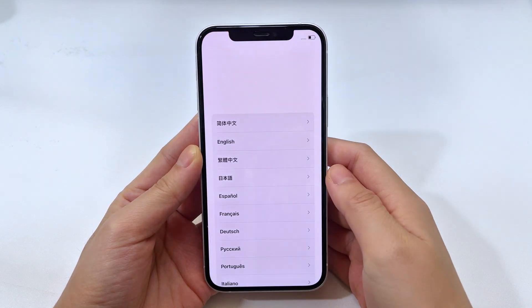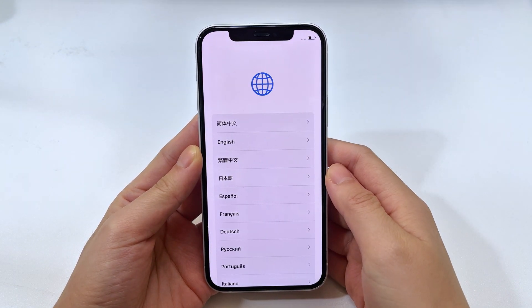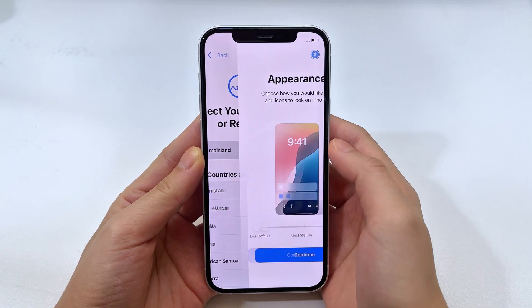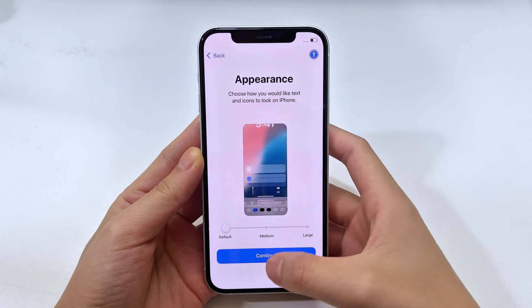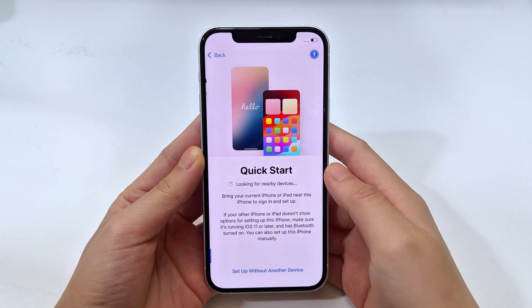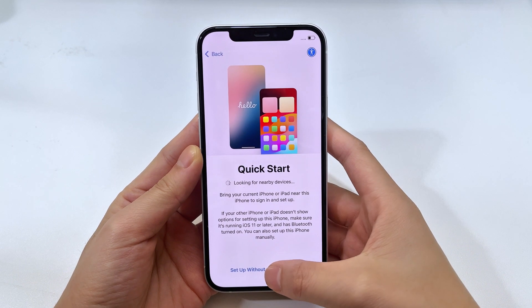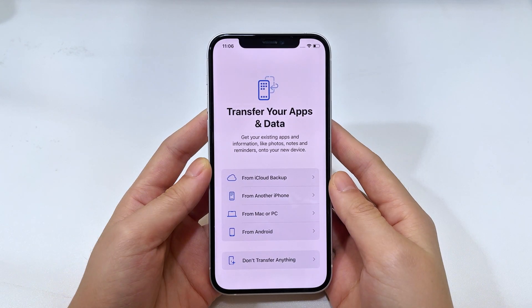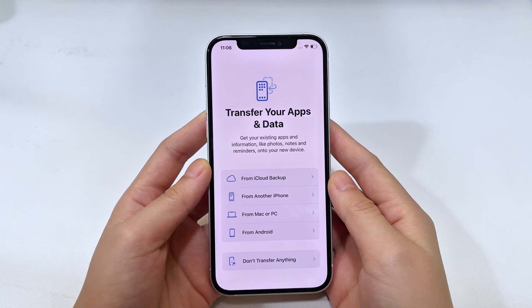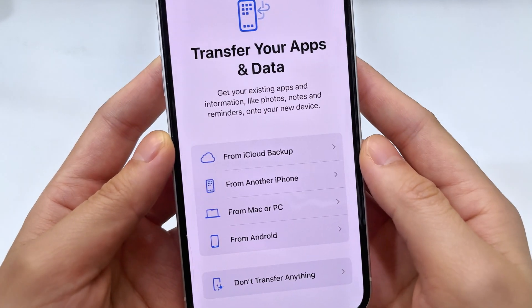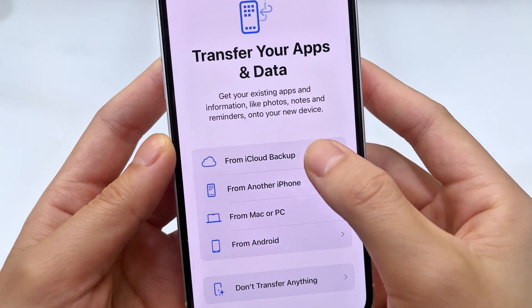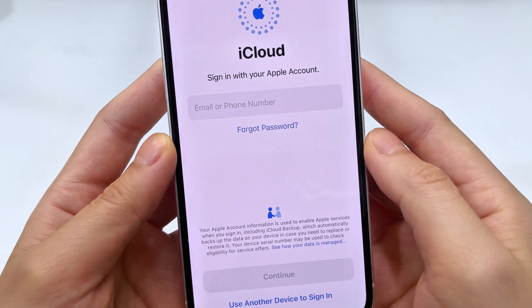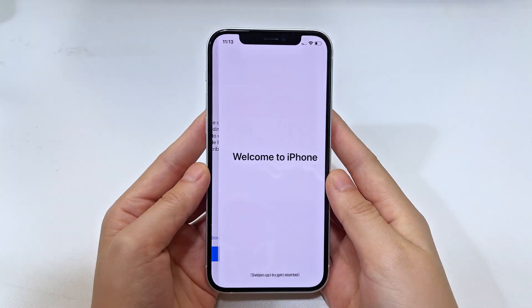When the device is erased, it will be reset to factory settings, allowing you to set it up again for new use. If you have recently backed up your iPhone 16 to iCloud or with your computer, you can choose to restore your apps and data from it.